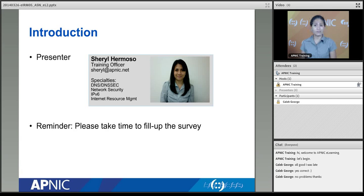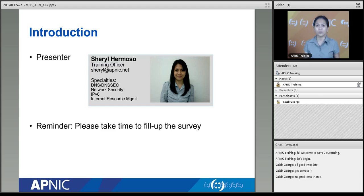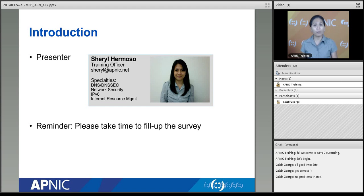My name is Cheryl Hermoso. I work as a training officer for APNIC. We do workshops face-to-face and also tutorial-type sessions, and eLearning is provided for free for members of the internet community that cannot attend any of those face-to-face sessions. There will also be a brief survey towards the end to get your input on the quality of the class and suggestions for future courses.